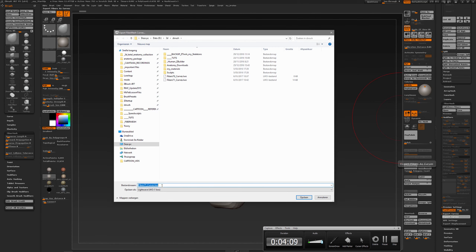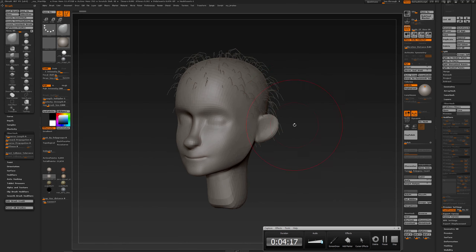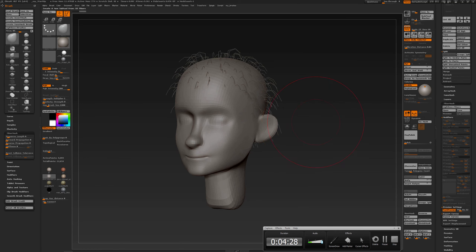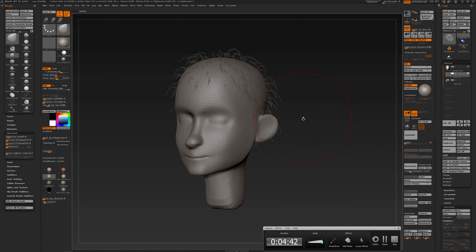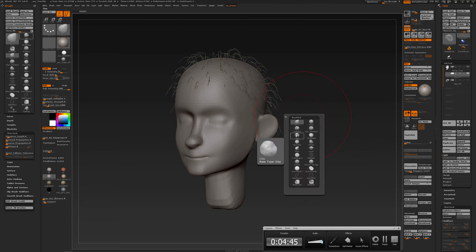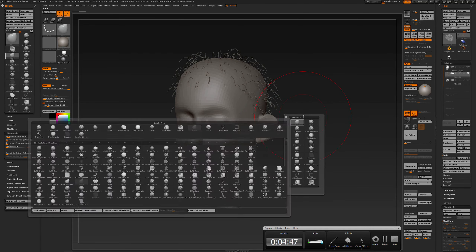If you want to go to Modo, export as a .lwo file so that all curves will be placed in one single layer, then just import or open that file in Modo and you're set. Important: after you have pressed the accept button, the resulting subtool is not a regular PolyMesh 3D subtool yet — it is still FiberMesh-related geometry.